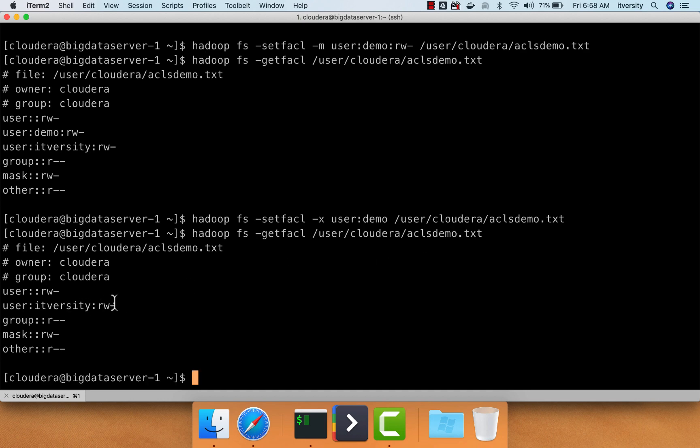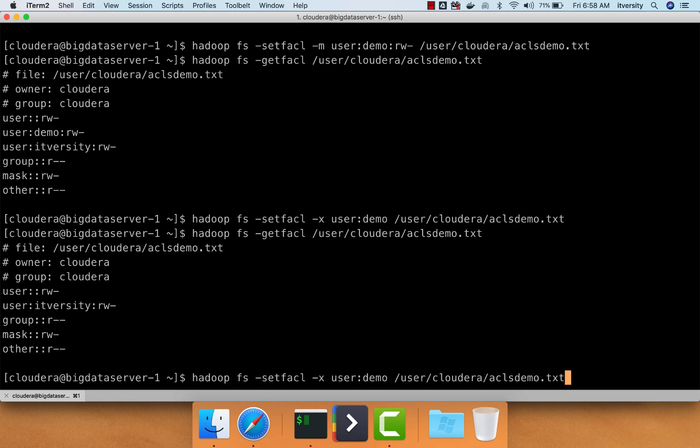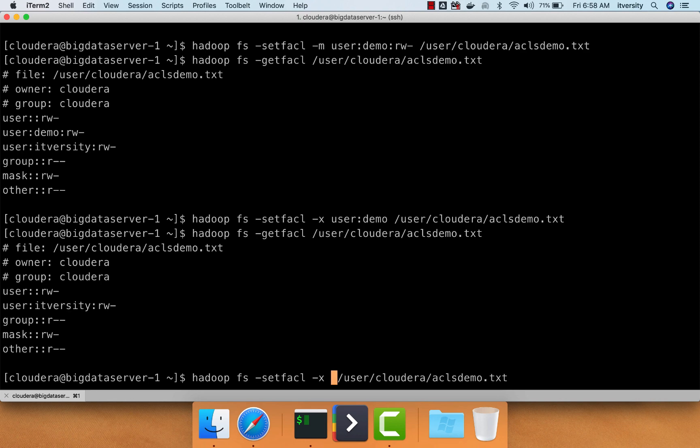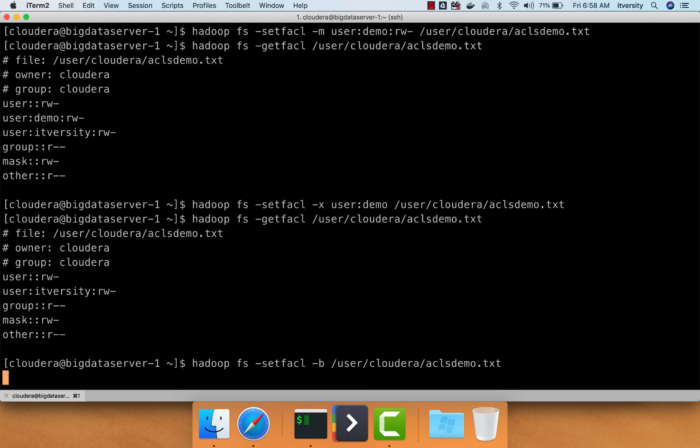If you want to completely remove all ACLs from this file or directory, you can say hyphen b, which will not take any arguments such as username, group name, etc. All the ACLs on ACLsdemo.txt will be gone.